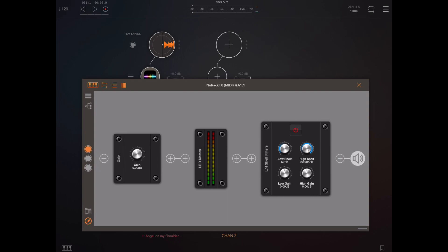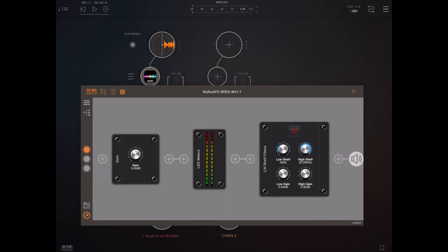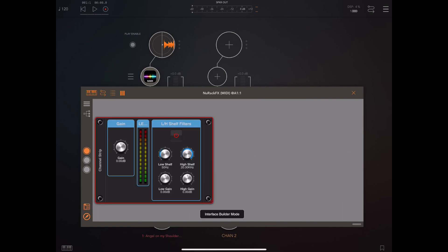Now the other thing you should notice here is the new shelf filter module. I've added a gain control and an LED strip to this rack because I'm going to make a little channel strip.